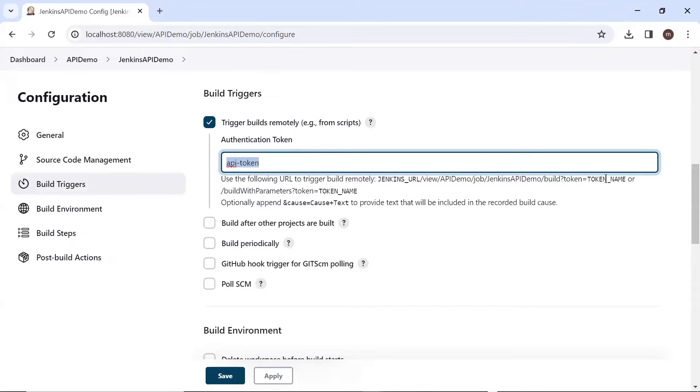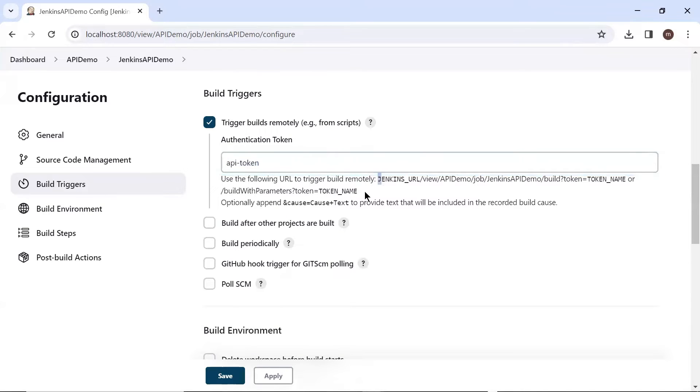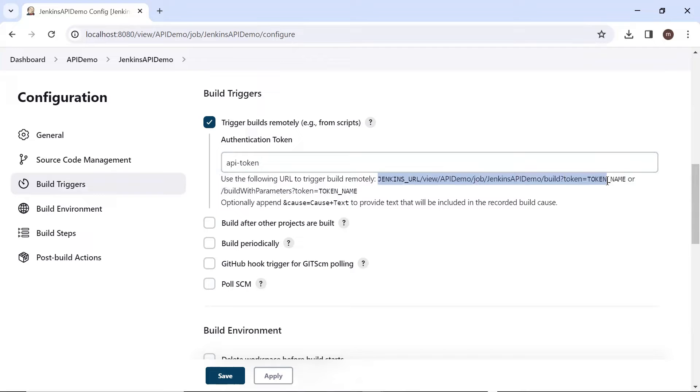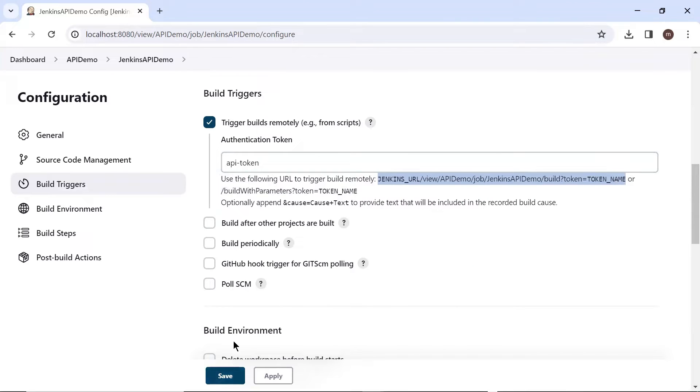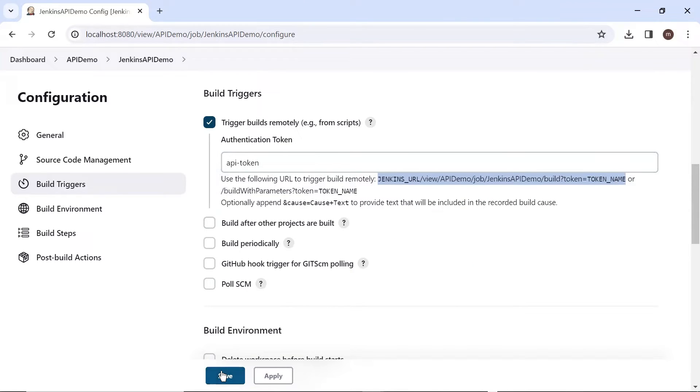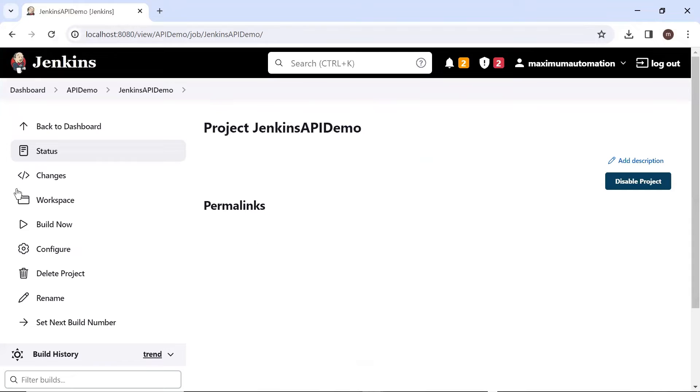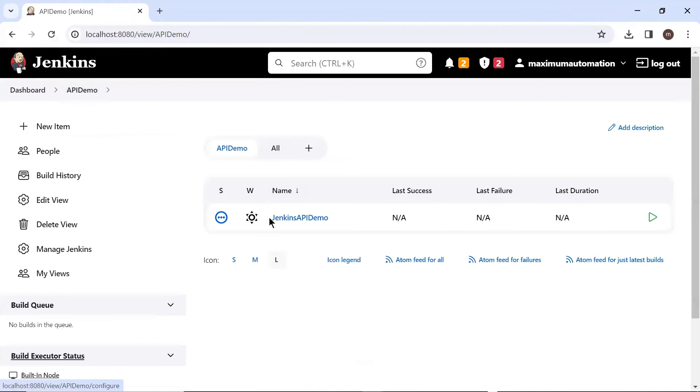This is the same token name which we have just created at the configuration page. And now this is the URL of the job which we can use when making an API request. I'm going to copy this URL. So the job has been configured for remote execution. We have created a token and then added that token into the Jenkins job so that we can trigger it remotely by making an API request.